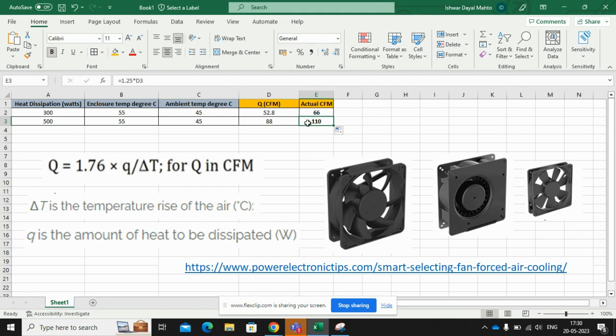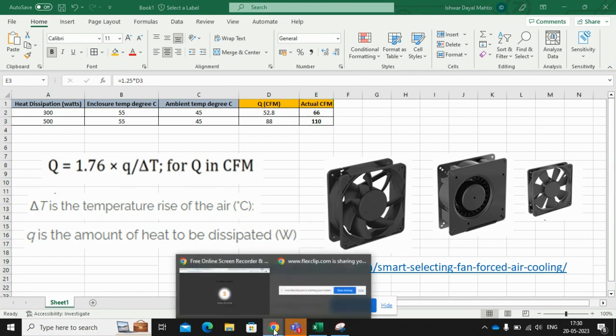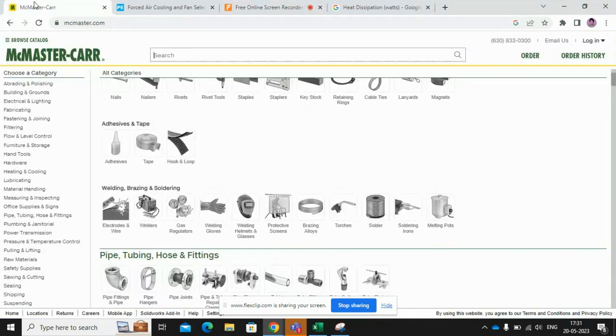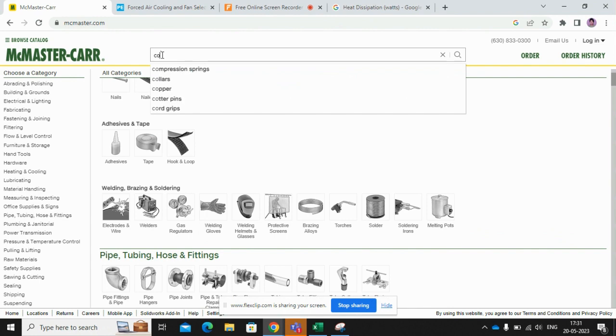You need to visit a website called McMaster-Carr and you need to search for cooling fans.